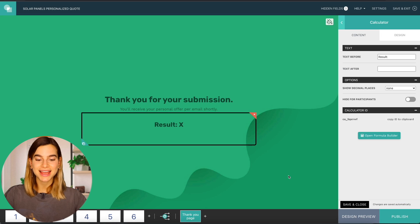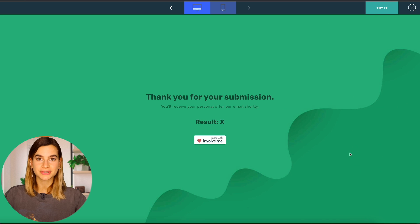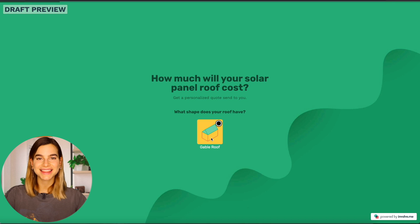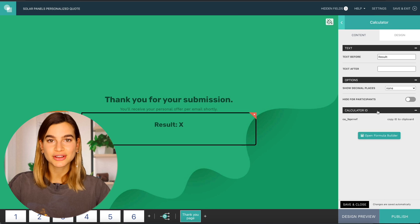I'll go ahead and save this, and then to see how the calculator works, click on 'design preview' and then click 'try it' at the top of your screen to see how your calculator works. You can then decide if you want to embed this calculator onto your website and immediately display the results, or if you want to hide the results from your participants and share them later via email. To do this, click on your calculator and turn on the box where it says 'hide from participants.' This way, they're more likely to respond to your sales team via email.